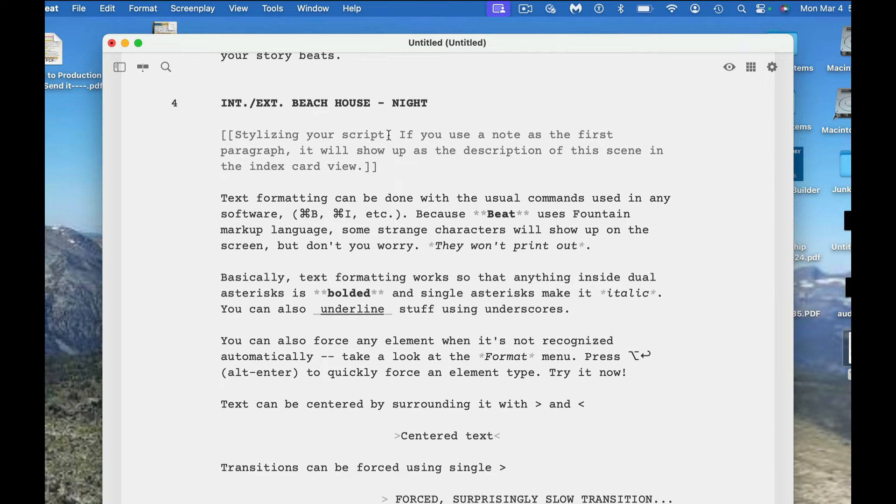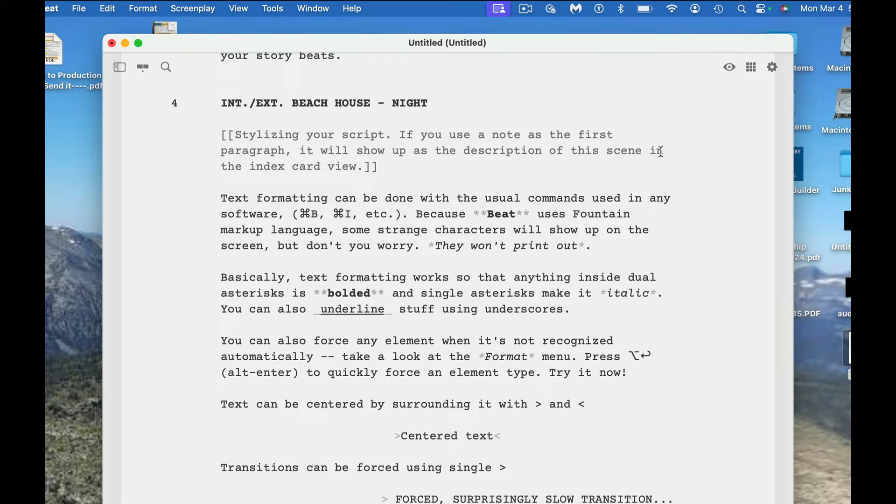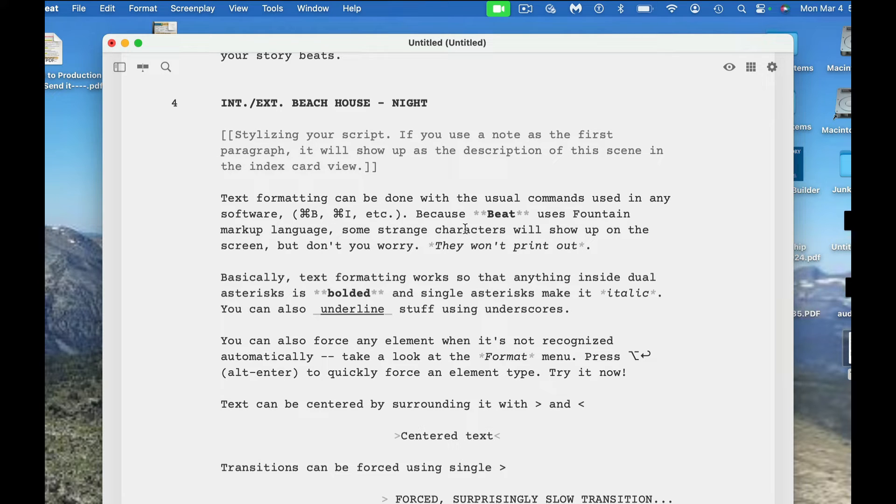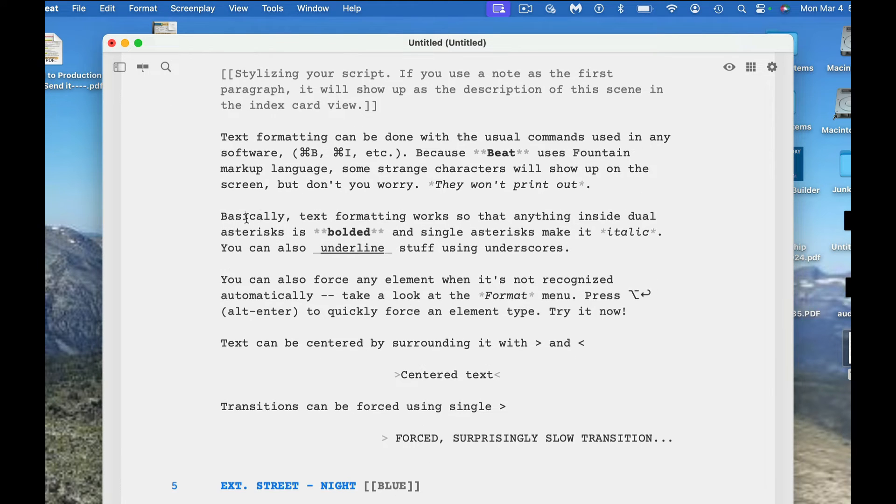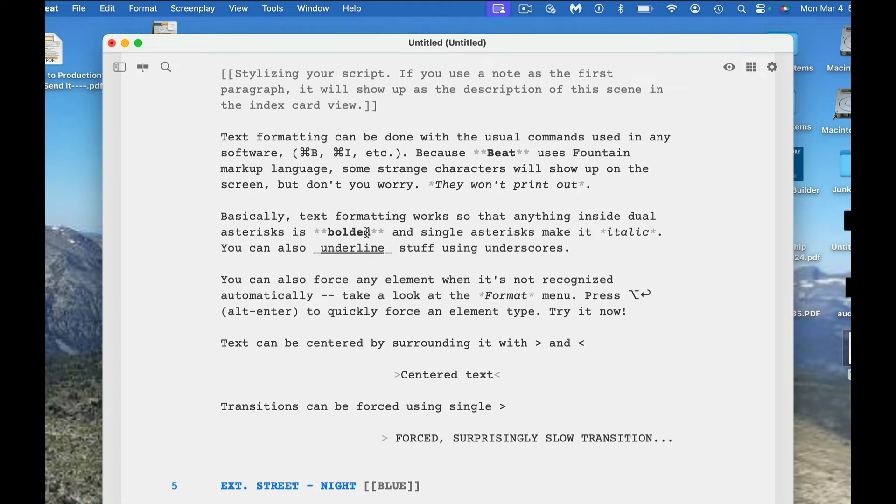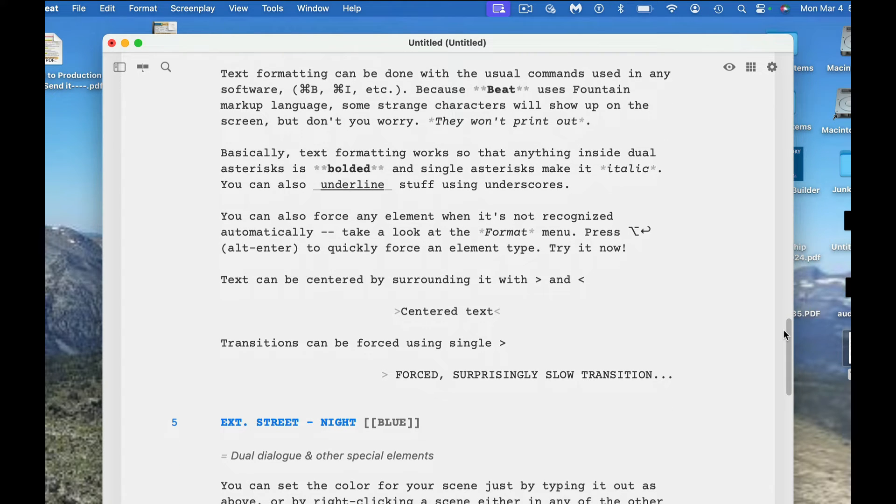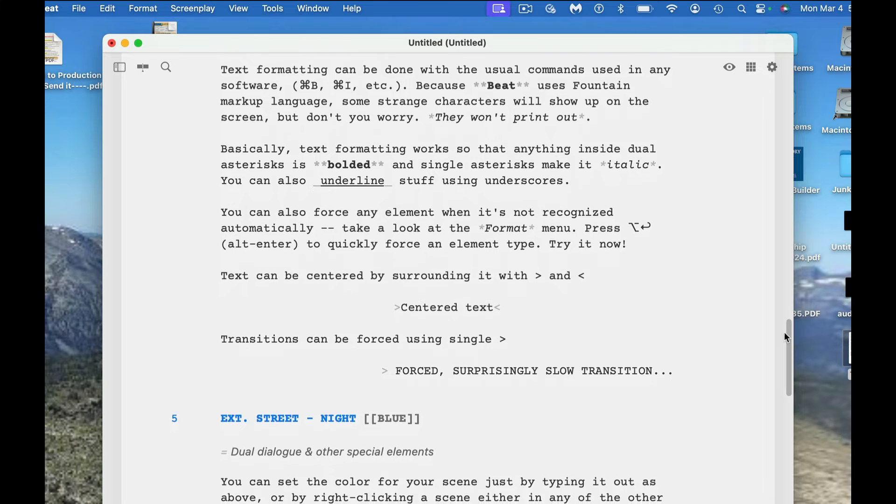Stylizing your script: if you use a note at the first paragraph, it will show up as a description of the scene in the index card view. Text formatting can be done with the usual commands used in any software, command B, command I, because BEAT uses fountain markup language. I have that video linked below. Strange characters will show up on the screen, but don't worry, they won't print out. It's just basically a formatting language. Anything inside dual asterix is bolded and single asterix makes it italic. You can also underline stuff using underscores.